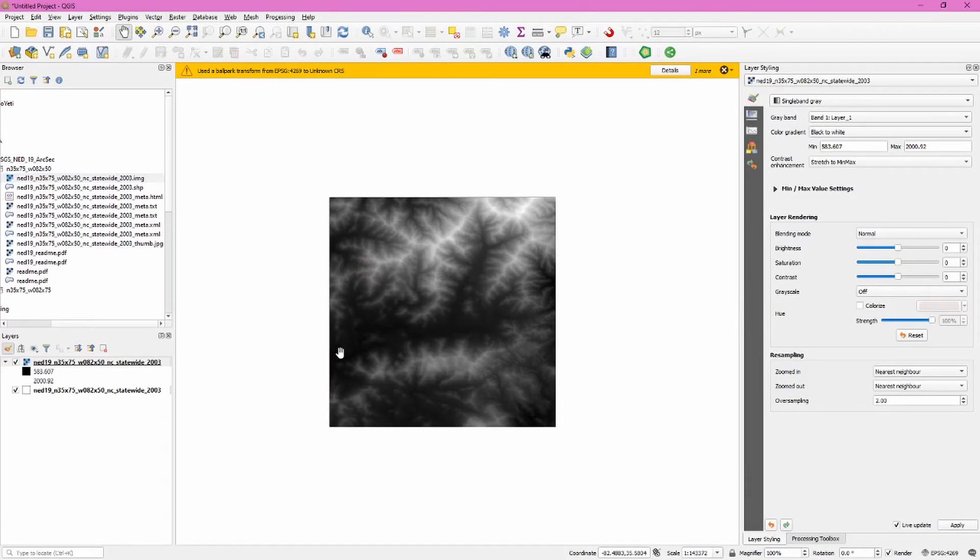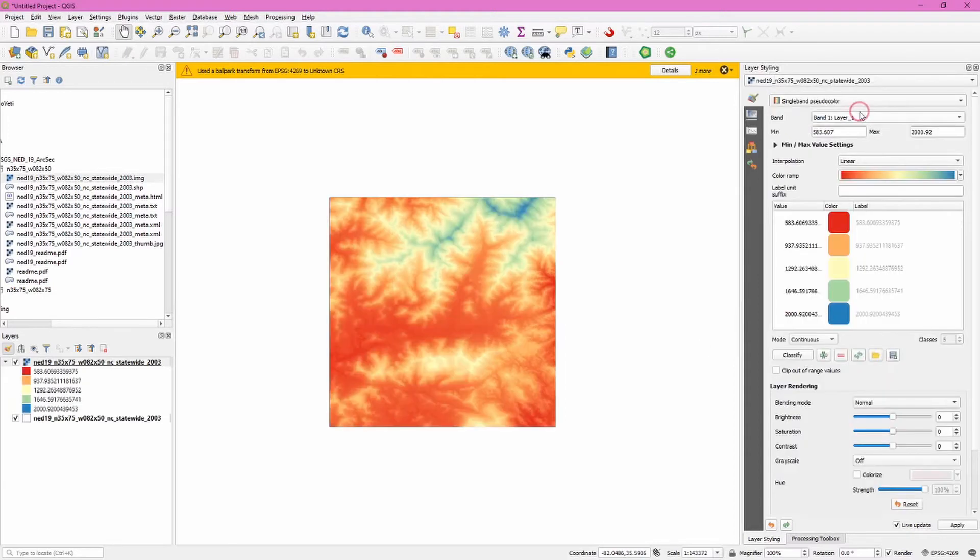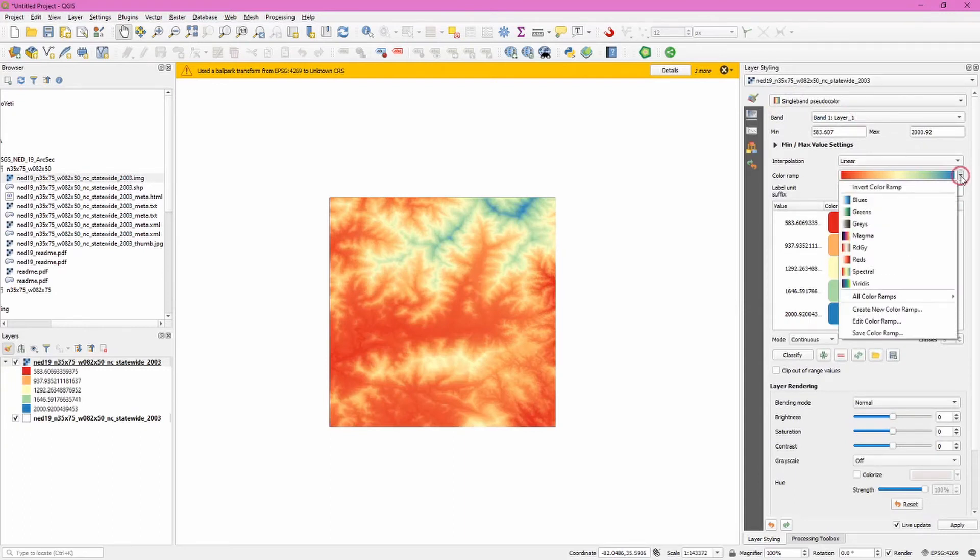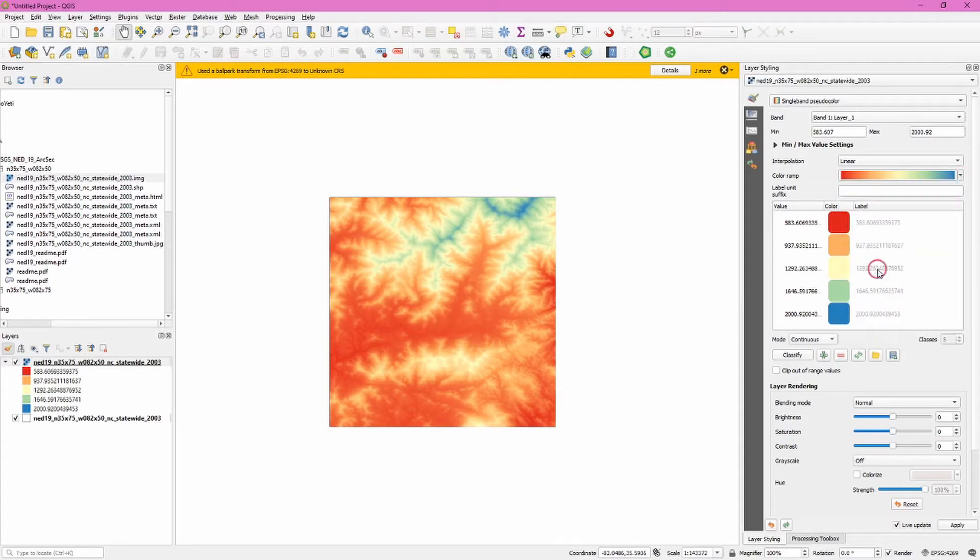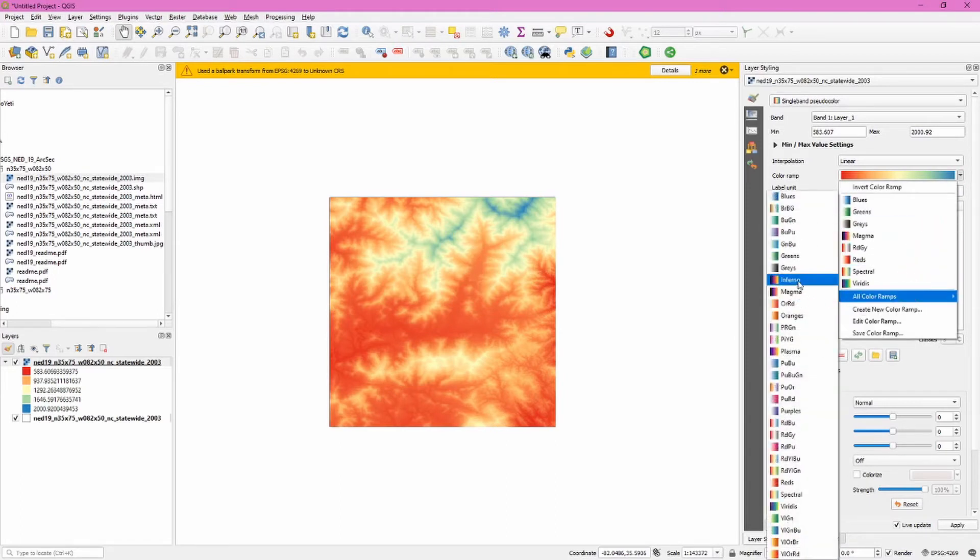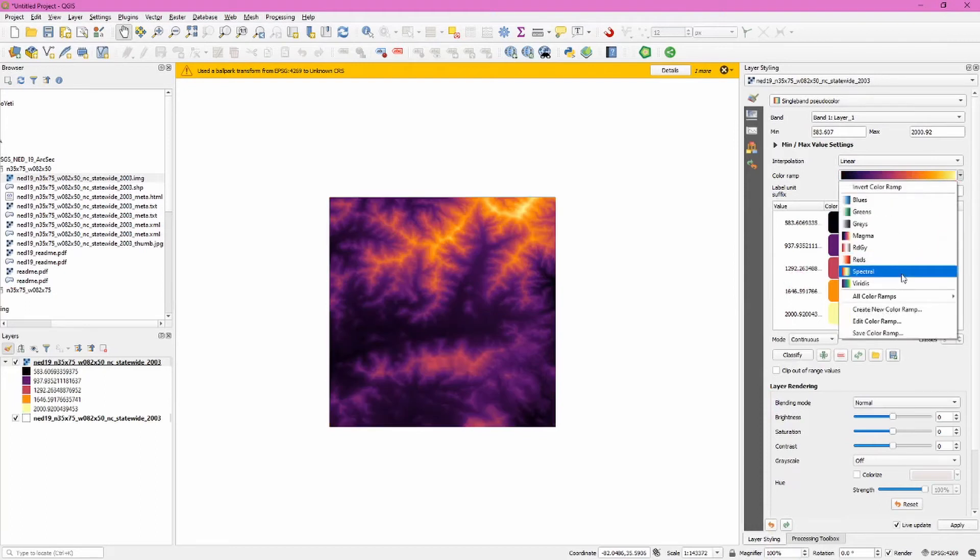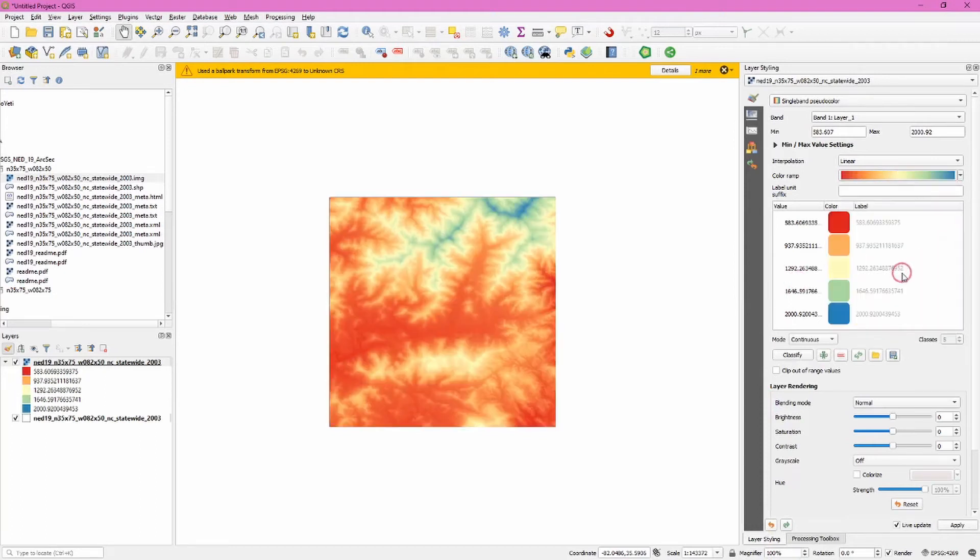We symbolize raster data using the layer styling tab just like we did with vector data. Typically when you add raster data it will have a grayscale color scheme assigned to it. Change this by clicking the single band gray drop down menu in the layer styling tab. Select single band pseudo color. We have numerous color ramps to choose from. Click the color ramp drop down arrow and have a look at a couple different color ramps. Don't forget there's an extended selection with the all color ramps sub menu here. I'm going to check the spectral one. I like this and it looks familiar to me.